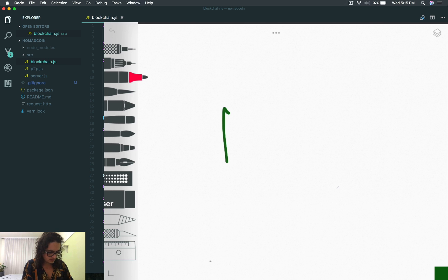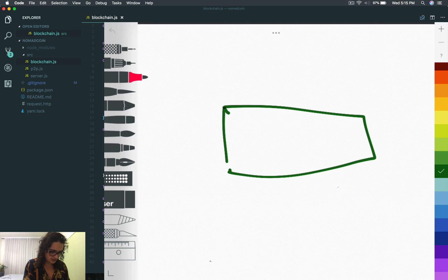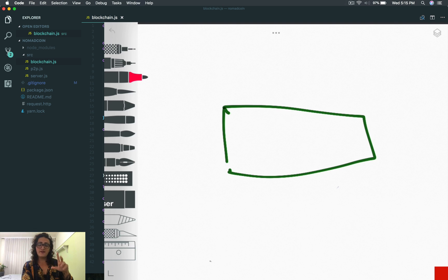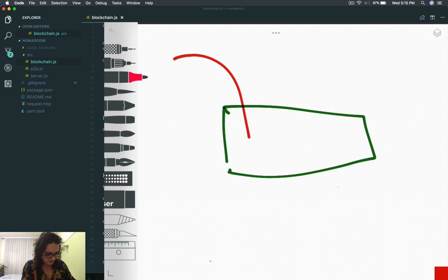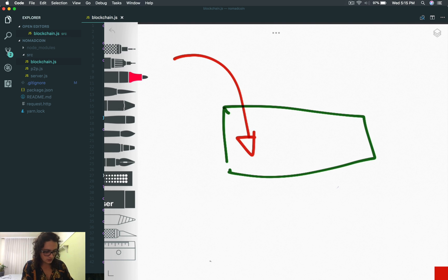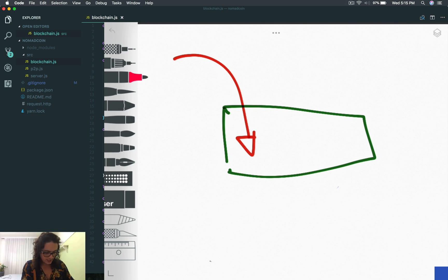I'm going to create a transaction — this is a transaction right here. Transactions have two things: a transaction input and a transaction output. So they have a transaction input here. The red is the input and the blue is the output.